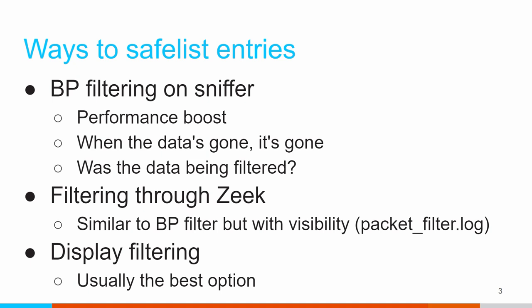My preferred method is this last bullet item, display filtering, and this is what I'm going to show you today. With display filtering, it gets it out of my way so I don't see it, but if I figure out I did something stupid and safe list did something I shouldn't, it's simply a matter of removing that display filter, and now I can go back through whatever data I need to and see what the impact would have been of not having that safe list entry in place.